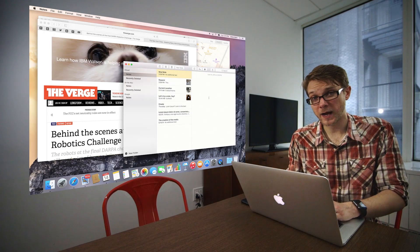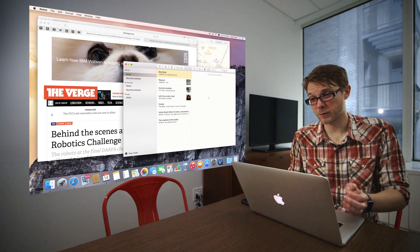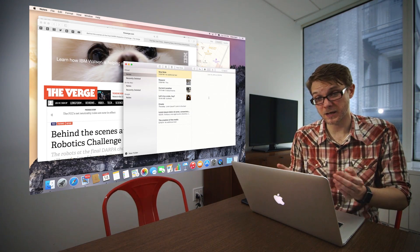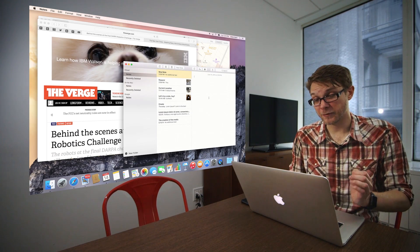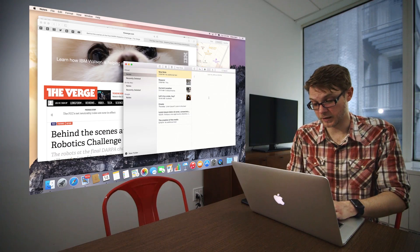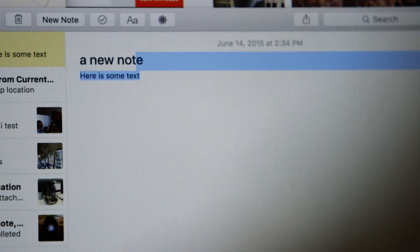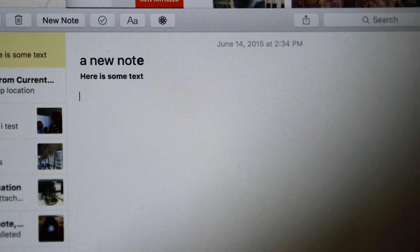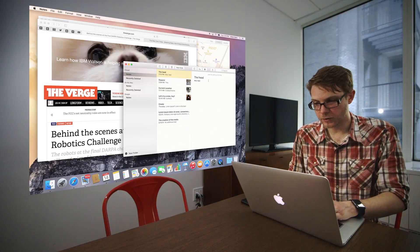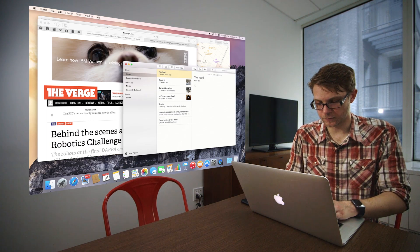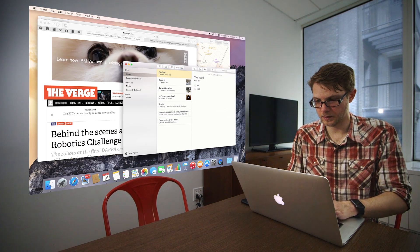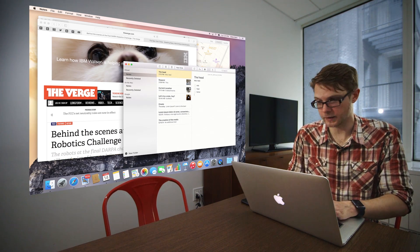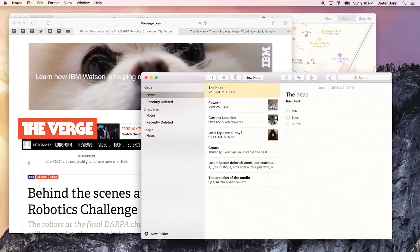So if there's one app that sort of sums up what makes El Capitan cool, it's the Notes app. Apple's added a ton of new features and functionality. So there's really boring stuff like I can bold text. But you can also do other neat stuff. Like you can add checklists for shopping. Milk, eggs, butter in the dairy section.